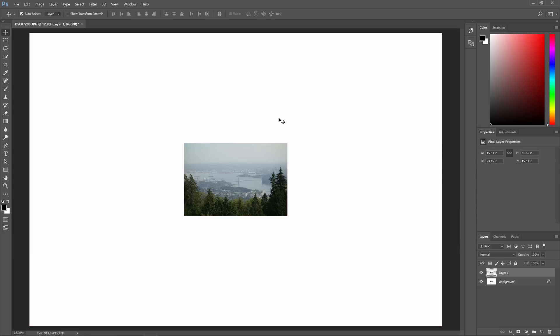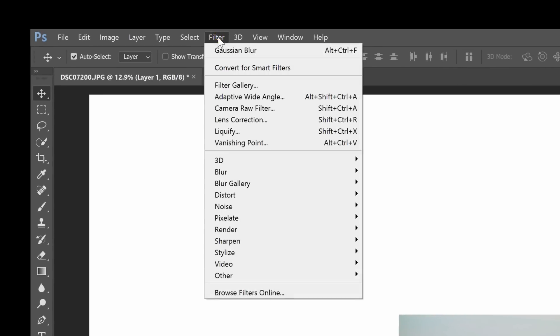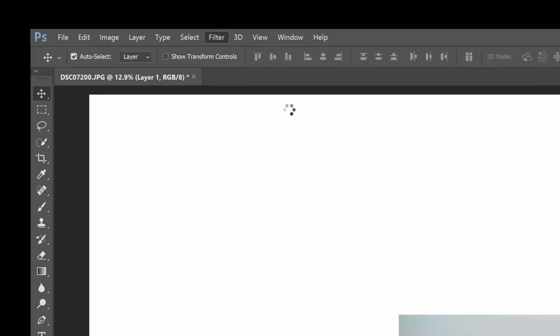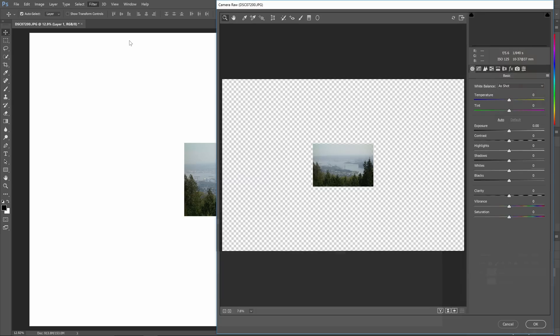Now that our document size is larger we can use the de-haze tool. You can find this by going to Filter > Camera Raw Filter. If you get an error saying that your document is too large for the camera raw filter, then undo, go back to the canvas size tool and use a lower setting. The camera raw filter can only process around 500 megapixels.